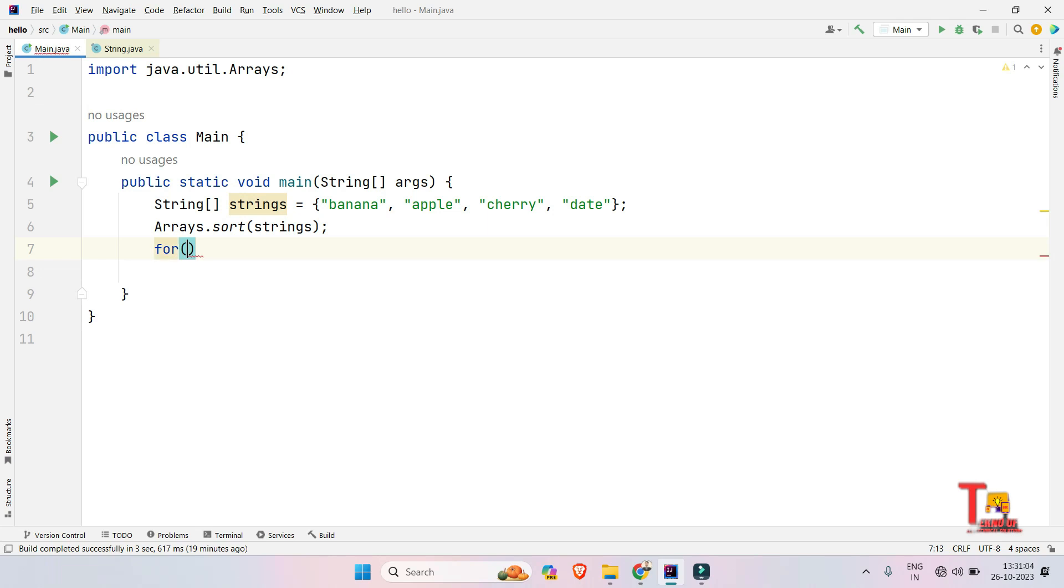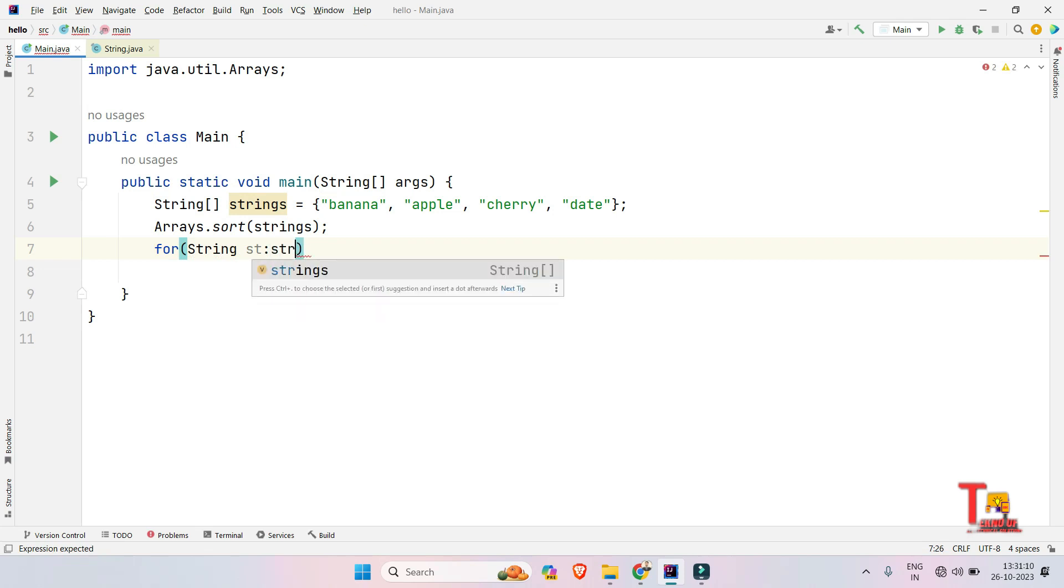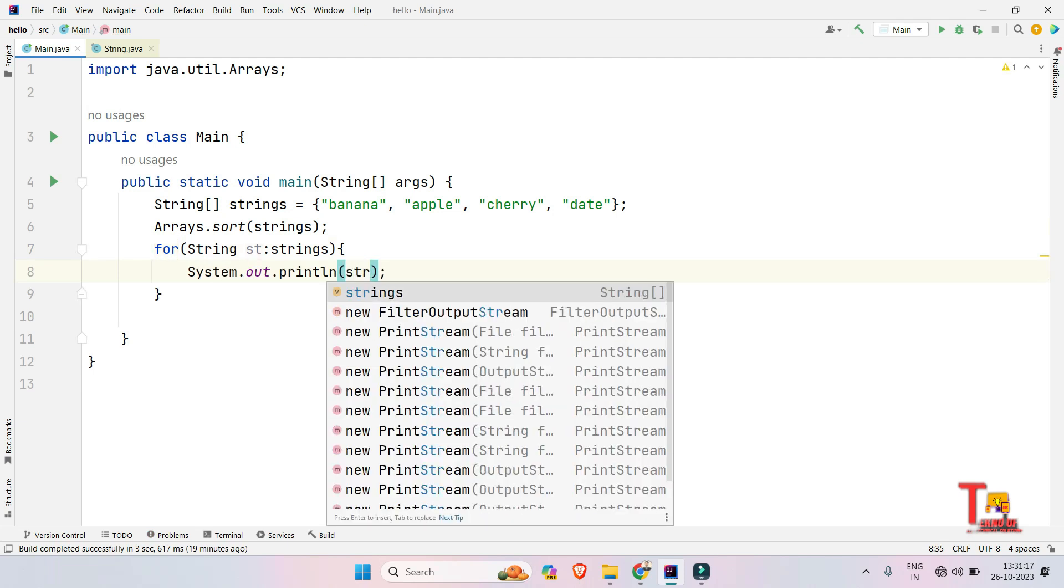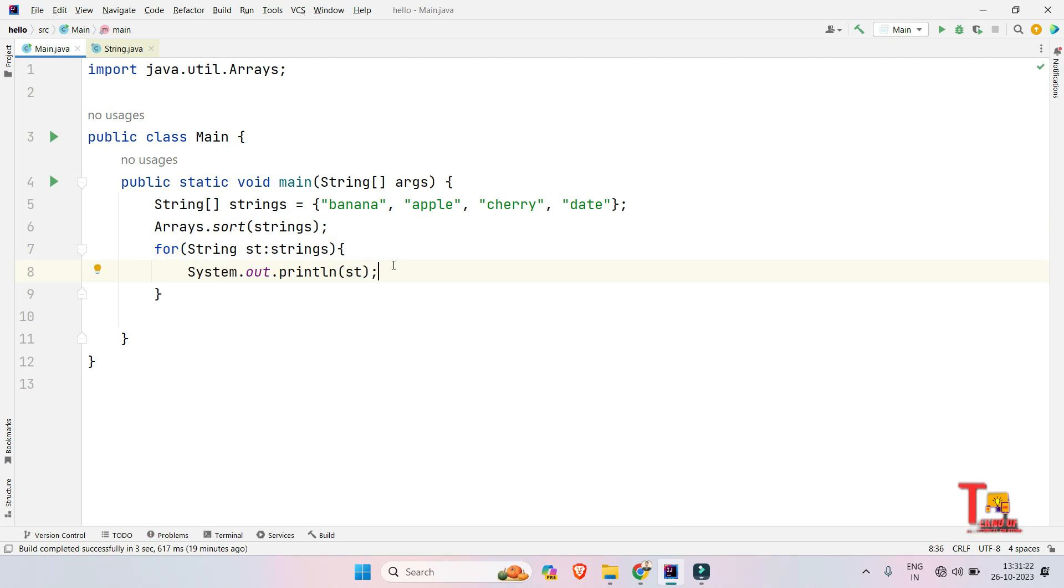So now just run an enhanced for loop: String st in strings Array. Okay, now just print all of the values. Okay, now our task is completed.